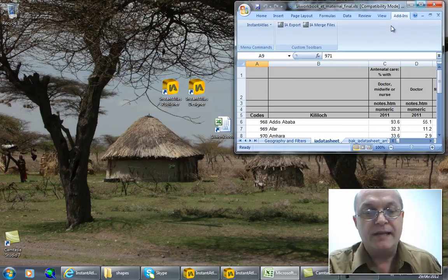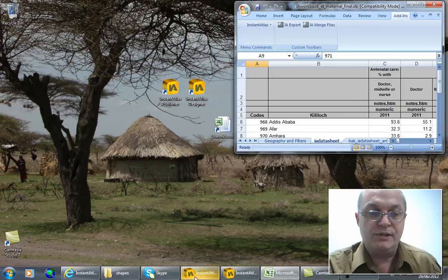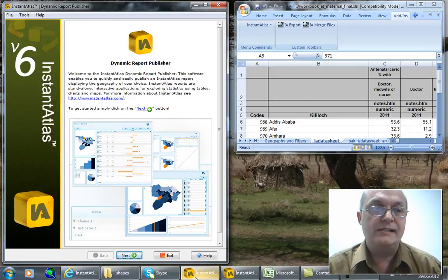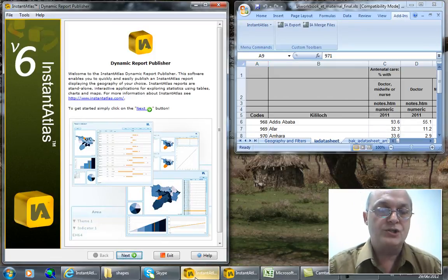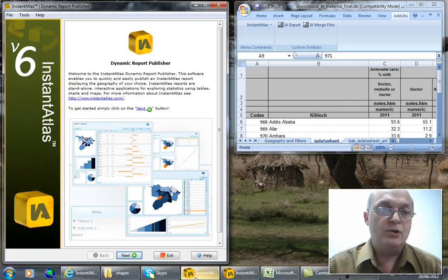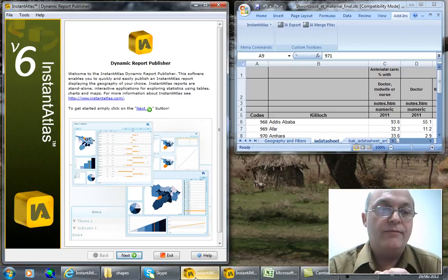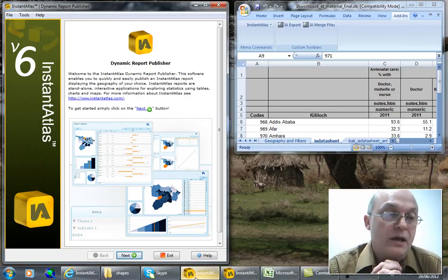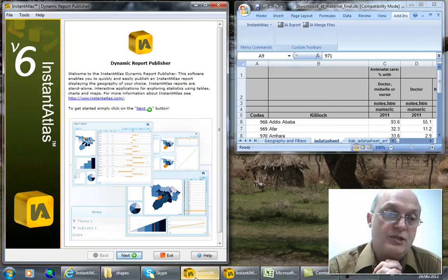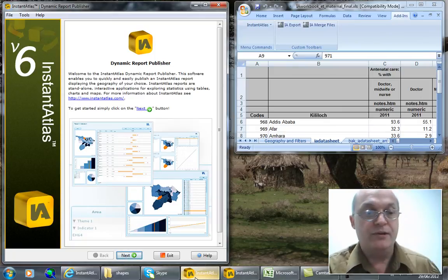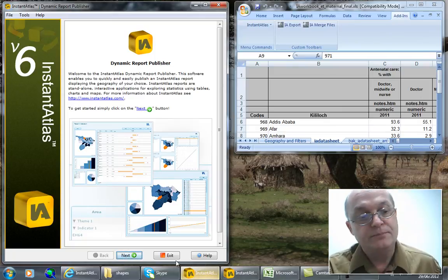The next step was to download and install the Instant Atlas desktop package and one of the components, all these are by the way available free for evaluation, one of these components is the dynamic report publisher which I have here on the left.